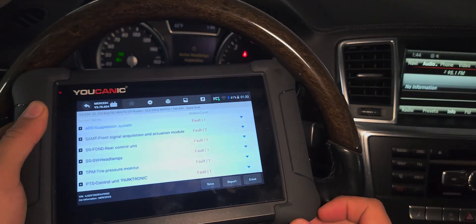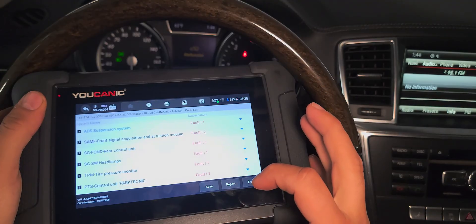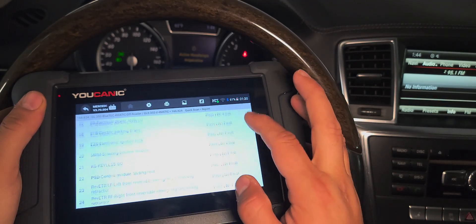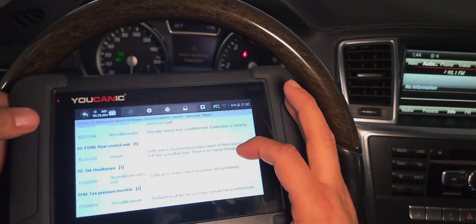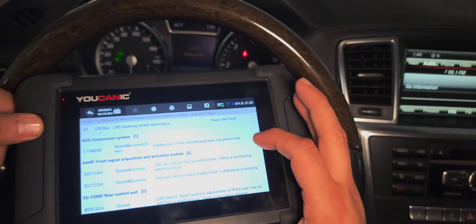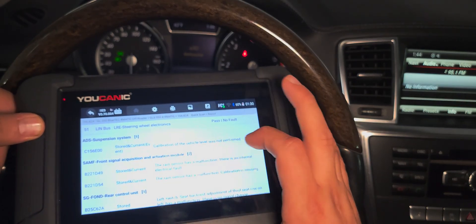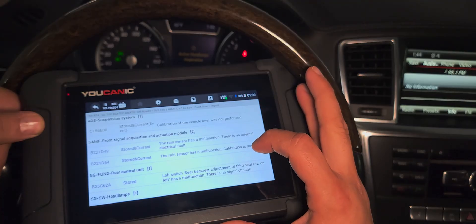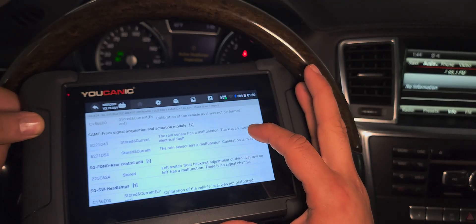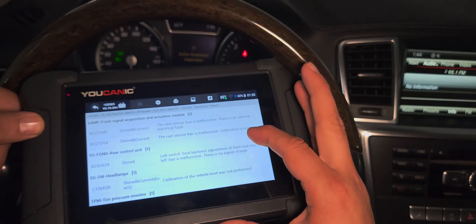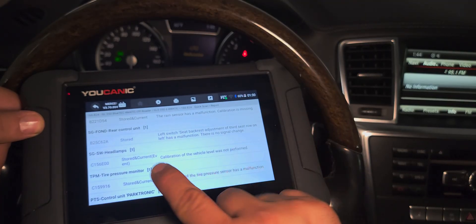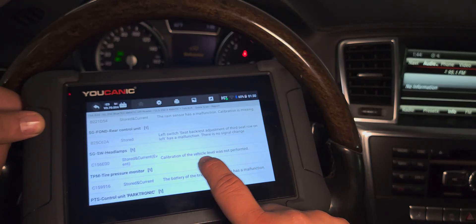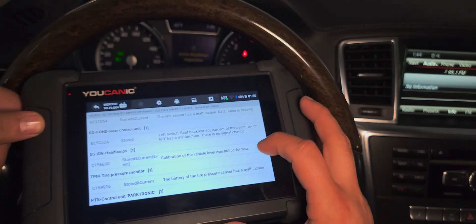The scan is complete now. As you can see, we have a number of modules that have fault codes. If I hit report and scroll to the bottom, you can see that 'air suspension calibration level was not performed' — and that's actually what's causing our active headlights to be in-op. If you go to the headlight control unit, you'll also see the code: 'calibration of vehicle level was not performed.'